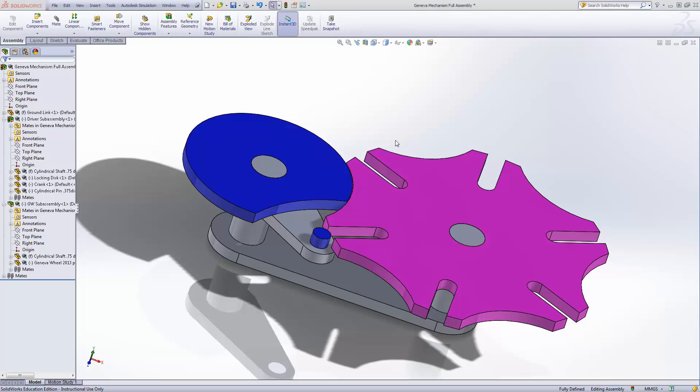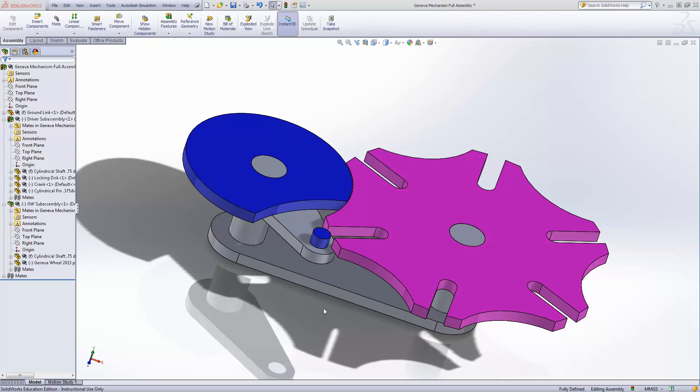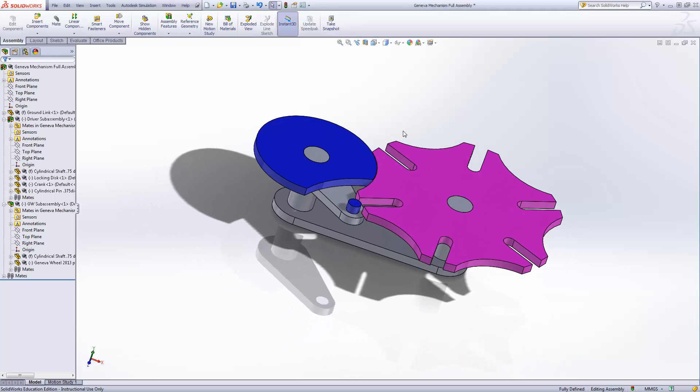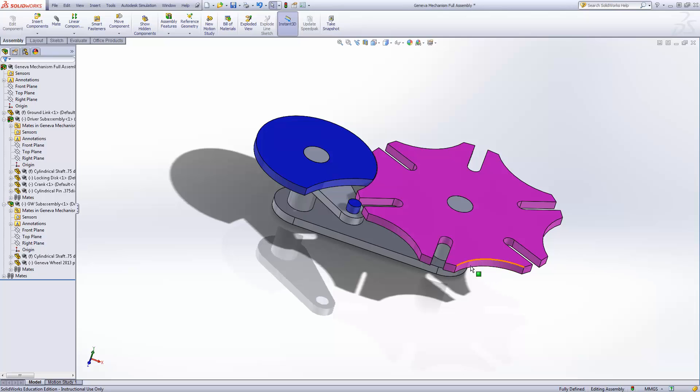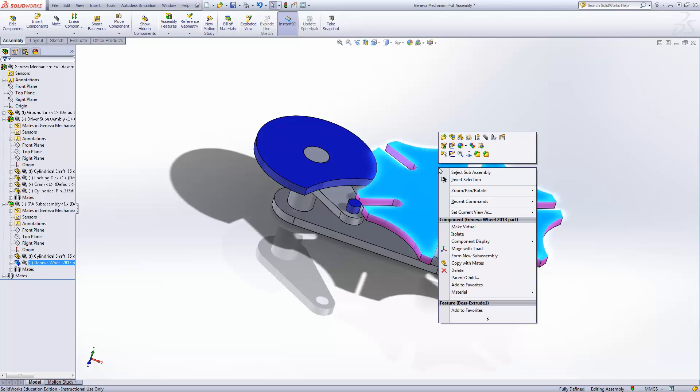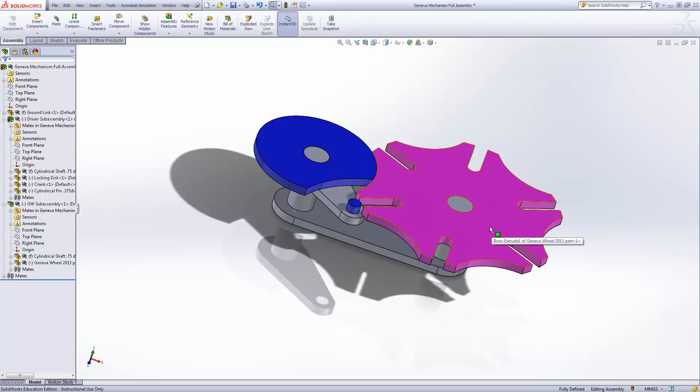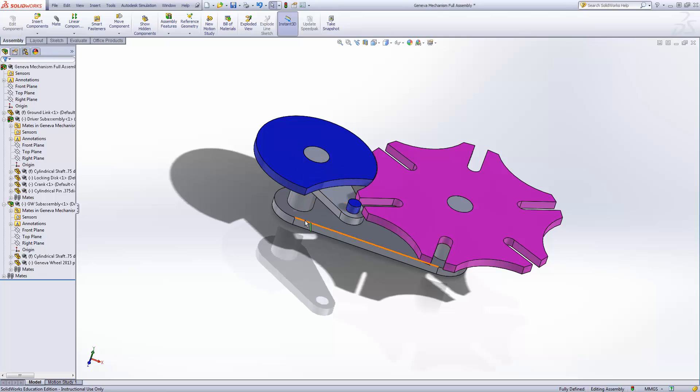Welcome to the second part of this solid modeling demonstration regarding the Geneva mechanism. In the first part, we modeled these components. I actually skipped most of that, just showed the sketch for the Geneva wheel itself.